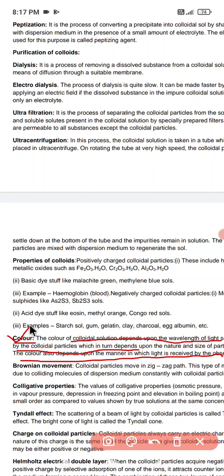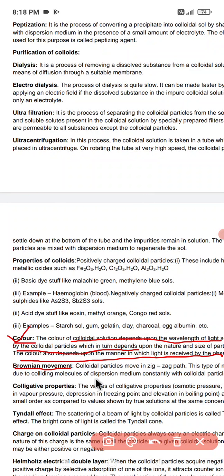One important property is Brownian movement. Brownian movement is the haphazard, zigzag motion of the colloidal particles. This motion can be easily viewed with the help of a powerful ultramicroscope. It is due to the unbalanced bombardment of the colloidal particles by the molecules of the dispersion medium.